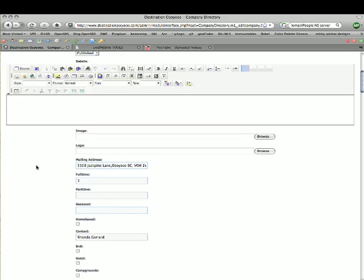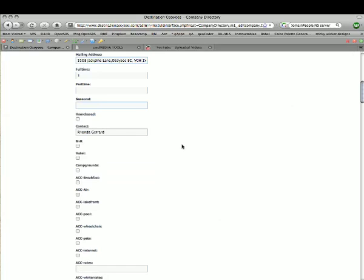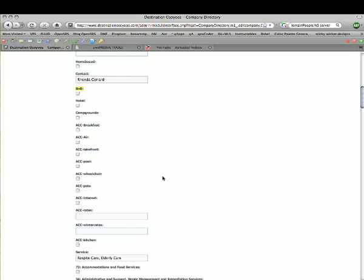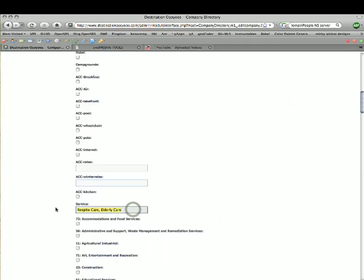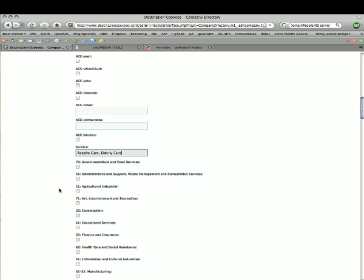You'll see some information regarding the NAIC codes that are being tracked. Full-time means full-time employees, part-time means part-time employees, and there are seasonal employees, whether it's a home-based business, and a contact person. You'll also see fields specific to the accommodations industry — whether it's a B&B or hotel, you just check off which ones apply. Rates fields were available but no actual rates were indicated. The Services field is a very quick, to-the-point summation of what that business offers — it should be very short.